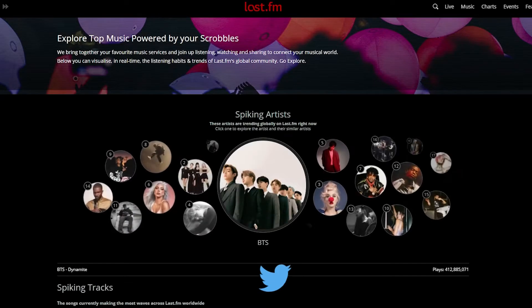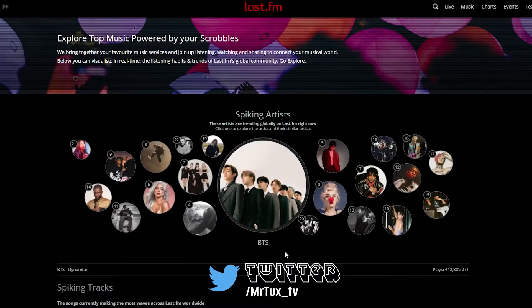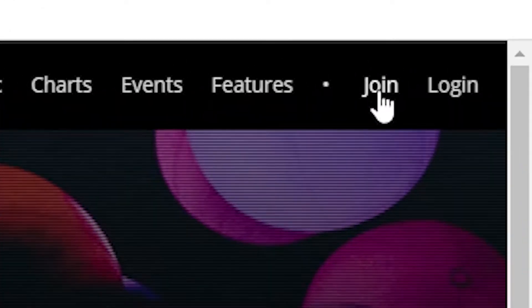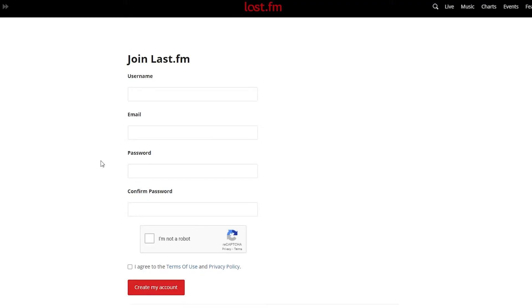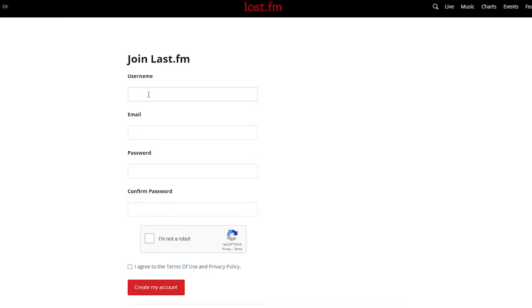Last.fm is a site I have a link to down in the description. Click on it and it's going to bring you over to that site. After hitting the link, it will bring you to the page where you go up and hit Join. Fill out everything you need to in order to make your account. Remember your username after you create the account, complete the robot verification, agree to the terms of service, and then create the account.